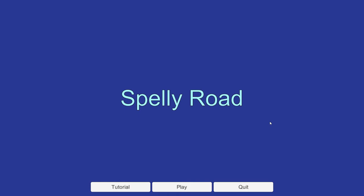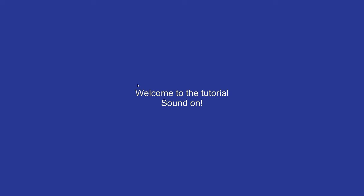Our next game is Spelly Road. So is it going to be witchcraft or wordcraft? Welcome to the tutorial, sound on. So you've decided to learn how to play our game — glad to hear it. Just to check you're conscious, please type out the word you see on screen. So we've got a fully voice-acted tutorial.